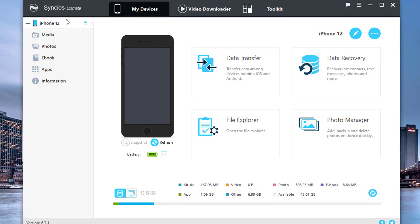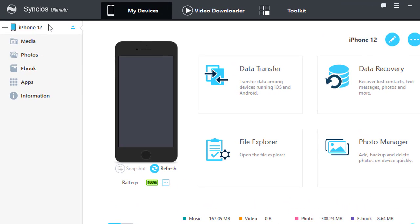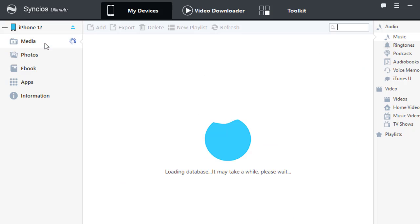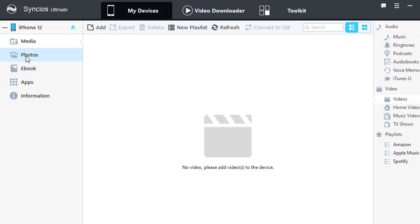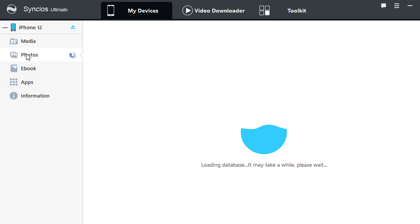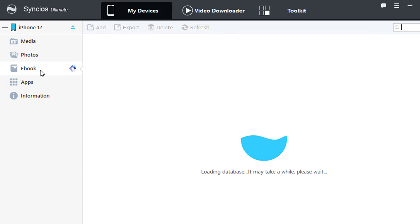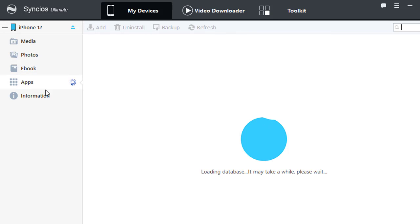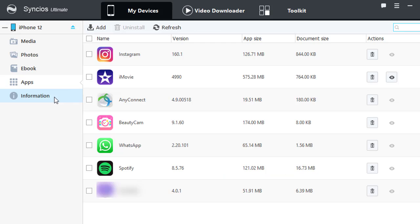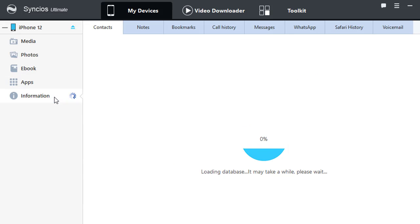Let's start with a brief introduction of this program. You can manage, export and import songs, videos and photos on your device. Also manage e-books and apps easily.